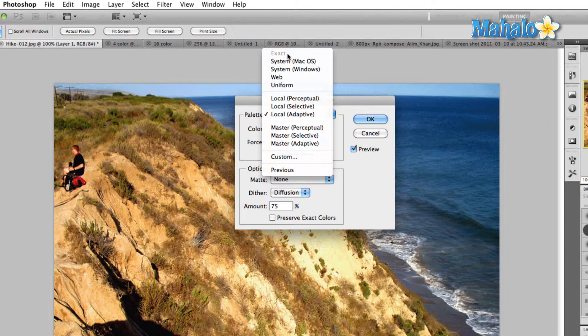The next two are system palettes. We have the Mac palette and the Windows palette. Each of these contain 256 colors, but since they were created by two different companies, those 256 colors are slightly different.